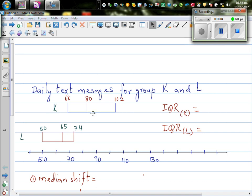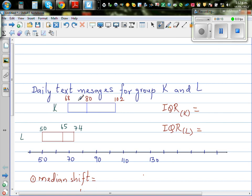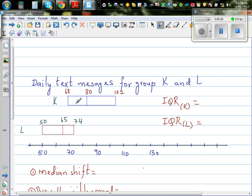This is the box plot of the daily text messages for two groups K and L. This is group K and this is group L, along with the summary statistics. The lower quartile, median, and upper quartile are shown for group K and for group L. The median of K is 80 and the median for L is 65, so it seems that K sends more text messages than L.